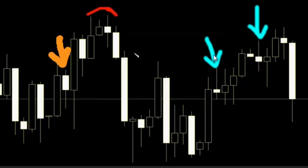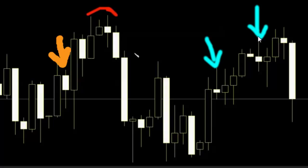This arrow candlestick is smaller than the previous candlestick, so no trade. This arrow candlestick's previous bar is smaller than the last bar, so do not trade.